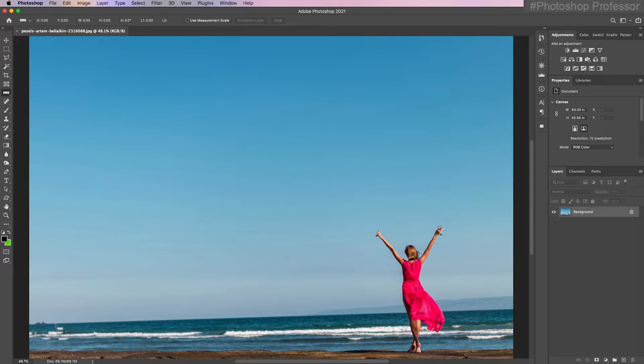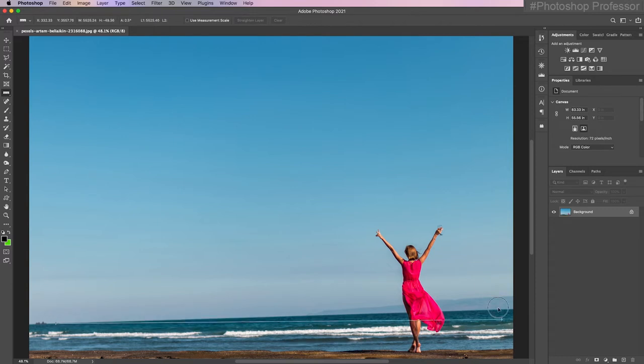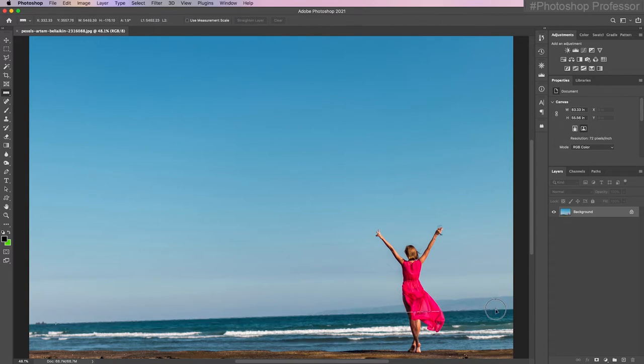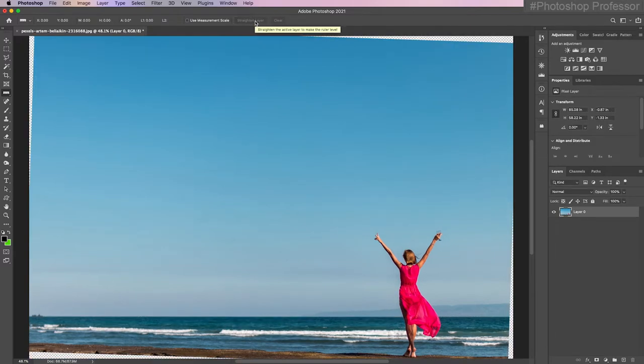Watch this. Notice how my cursor changed to a cursor with a ruler. I'm just going to click on the edge of the horizon, hold down my click and just drag a line following wherever I think the horizon is. It's just a visual thing. So visually, I think I'm pretty much on the line. I'm going to let go and notice how that line stayed from the two points. Just go up to the tool options bar and click straighten layer. How awesome is that? It automatically straightened my layer. But what did it do?